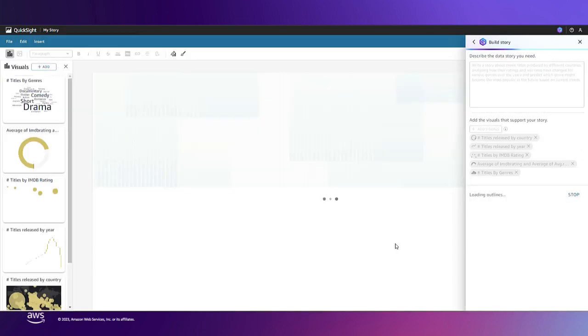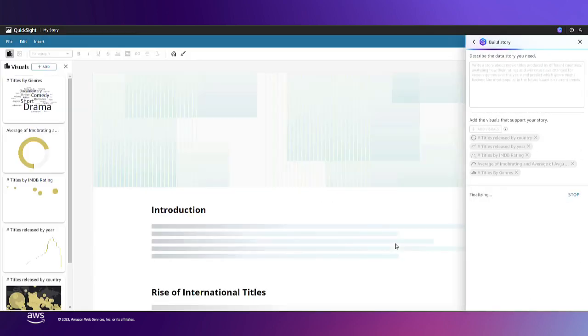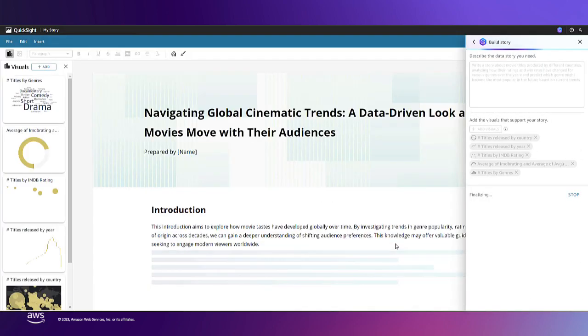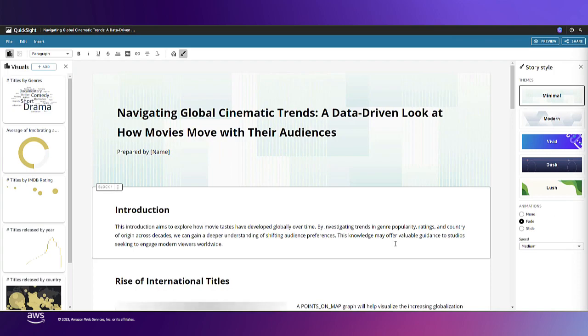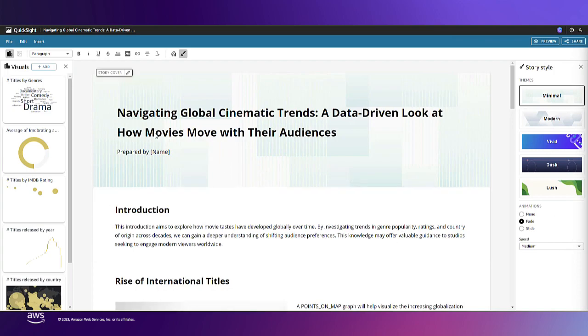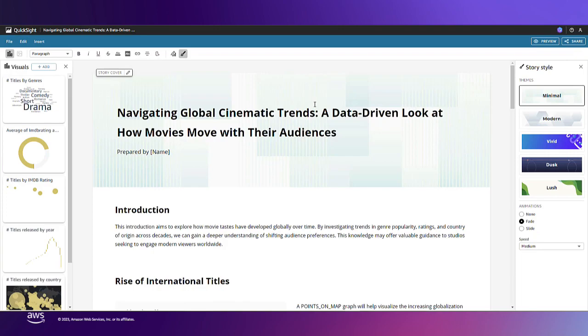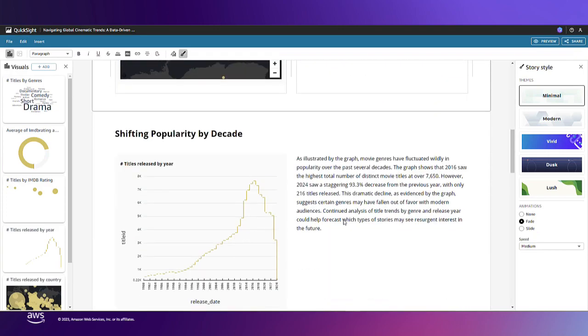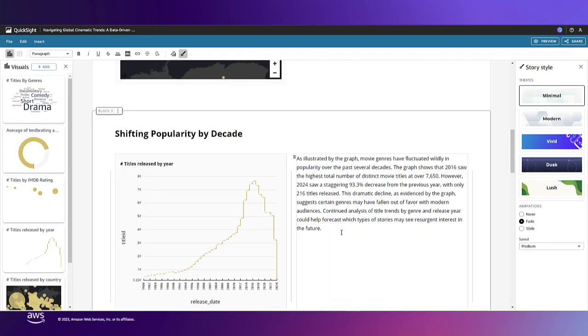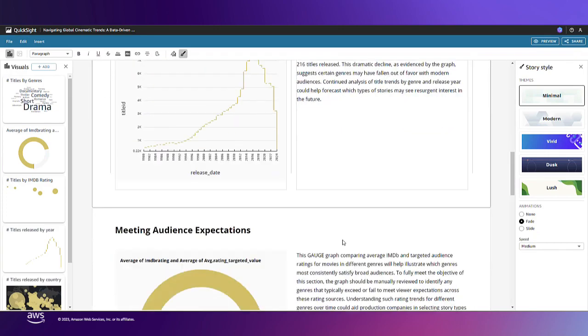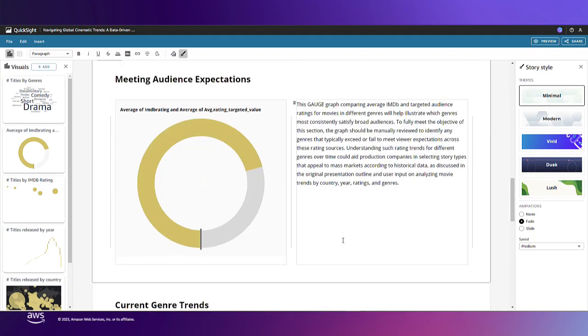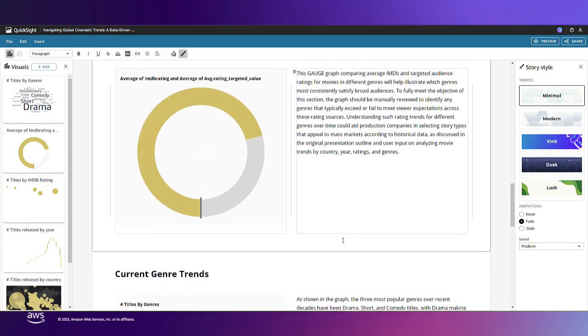When I choose build, Amazon Q generates a general framework for me to get started with a suggested title and sections to describe different parts of my story. Here it created a story called Navigating Global Cinematic Trends: A Data-Driven Look at How Movies Move with Their Audience. Looks pretty good. It has sections answering my prompt with descriptions and visuals from my dashboard to support each section.